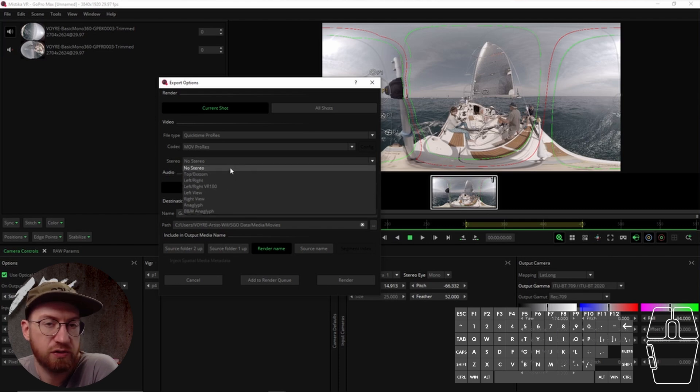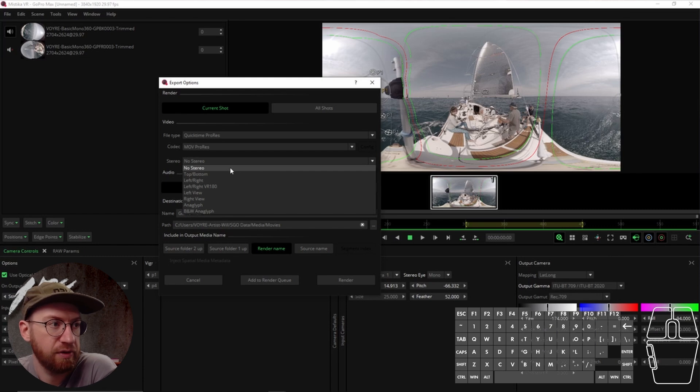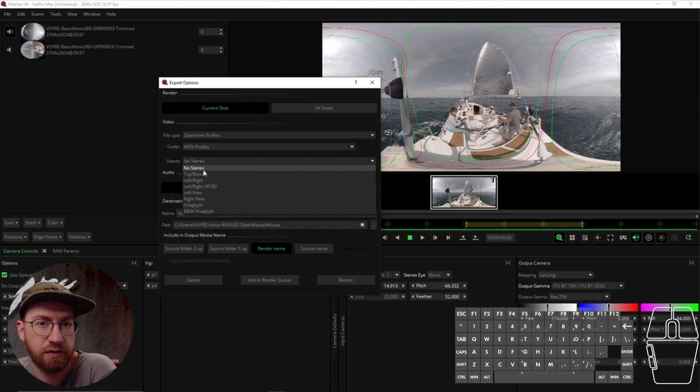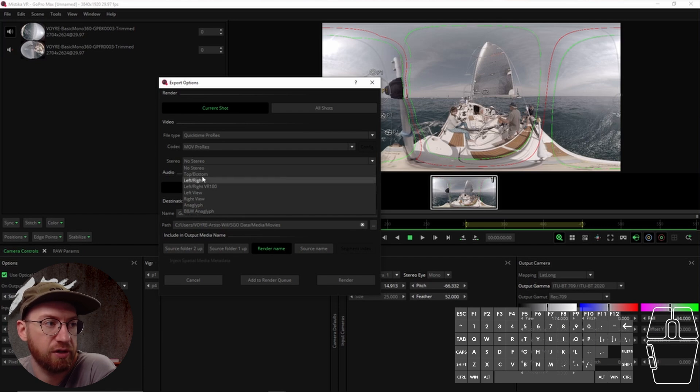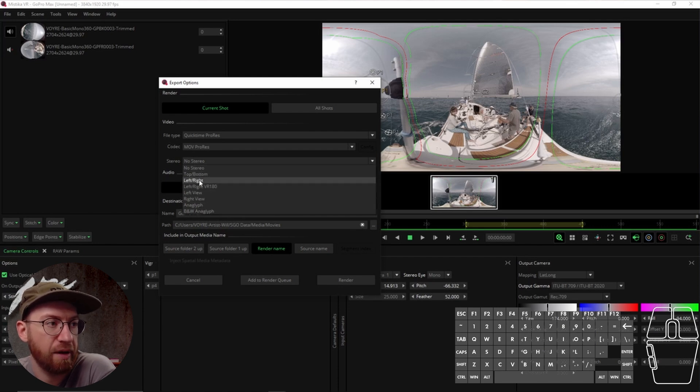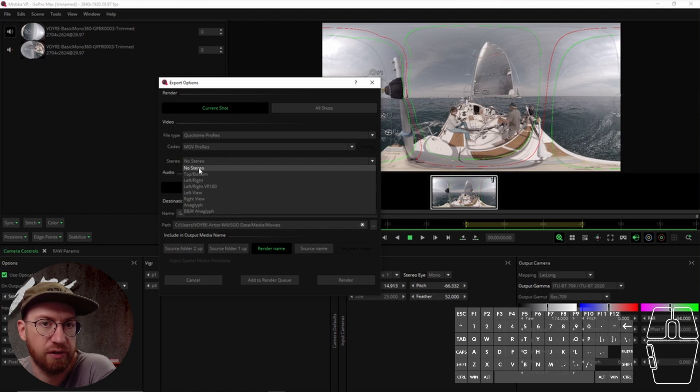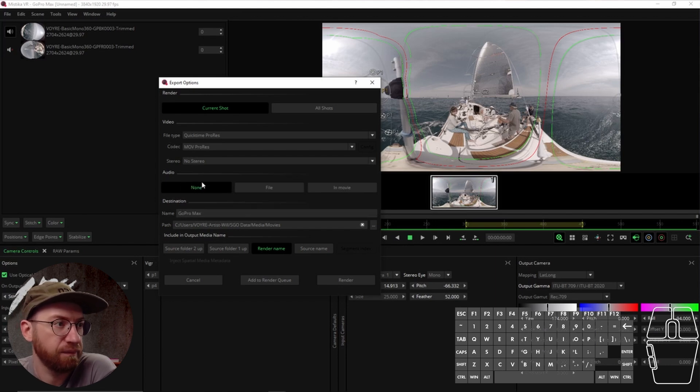Because we are not doing a stereoscopic image render, you would want to set it to no stereo. But if you are doing stereoscopic, you want to make sure that you click the correct stereo format. Otherwise, it will not render out correctly.